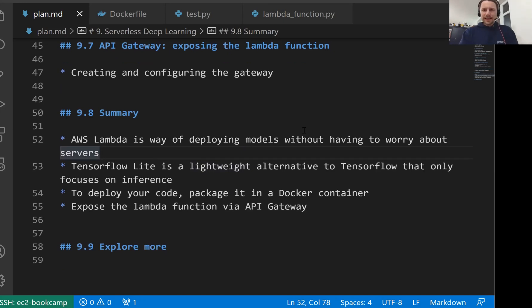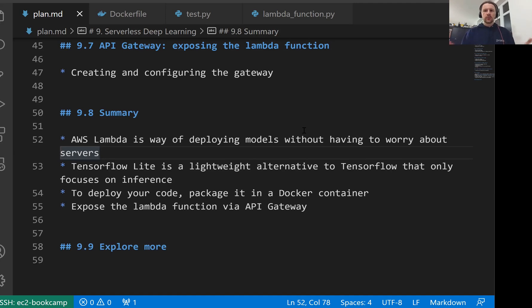Welcome back, this is lesson 8 of Machine Learning Zoomcamp session 9. This is the summary lesson where we will go over what we learned in this session.